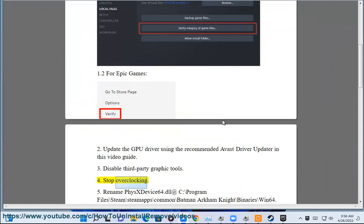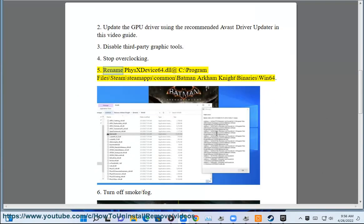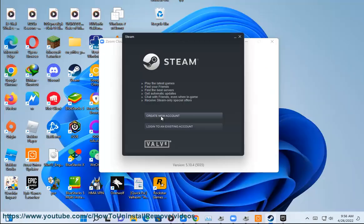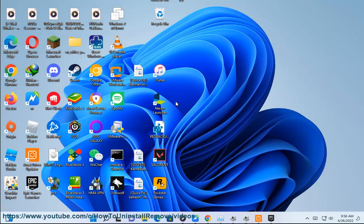Step 4: Stop Overclocking. Step 5: Rename PhysicsX to buy64.dll at C:\Program Files\Steam\SteamApps\Common\Batman Arkham Knight\Binaries\Win64. Step 6: Turn Off Smoke/Fog.